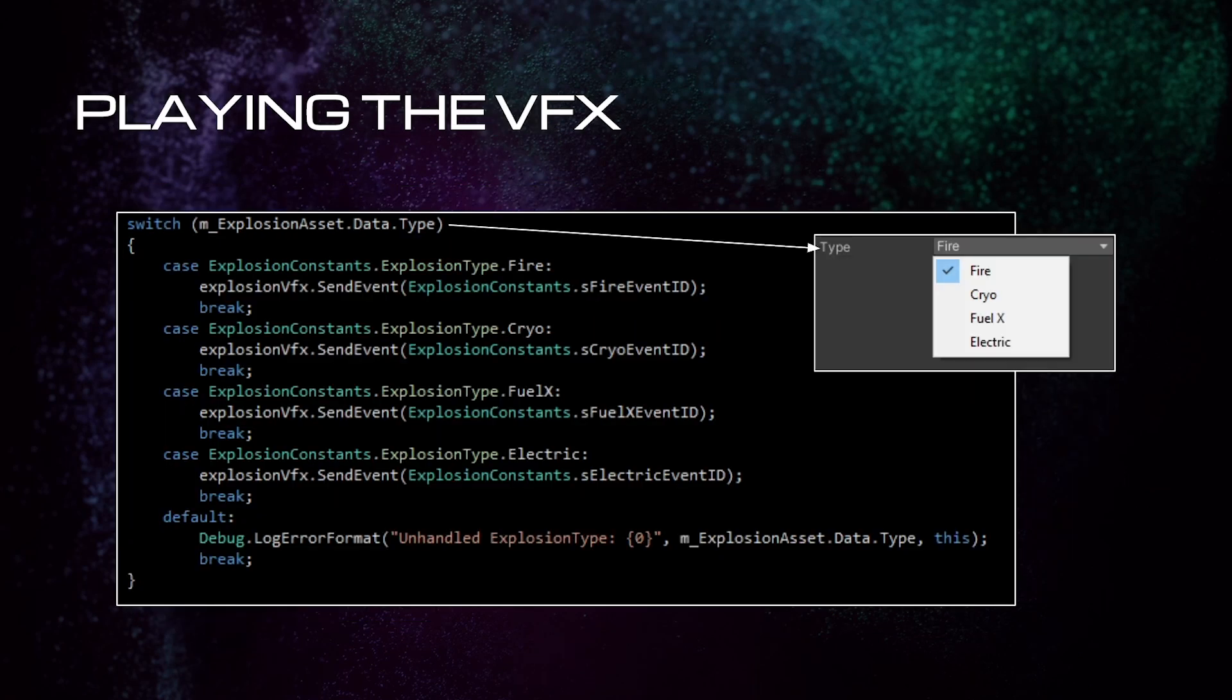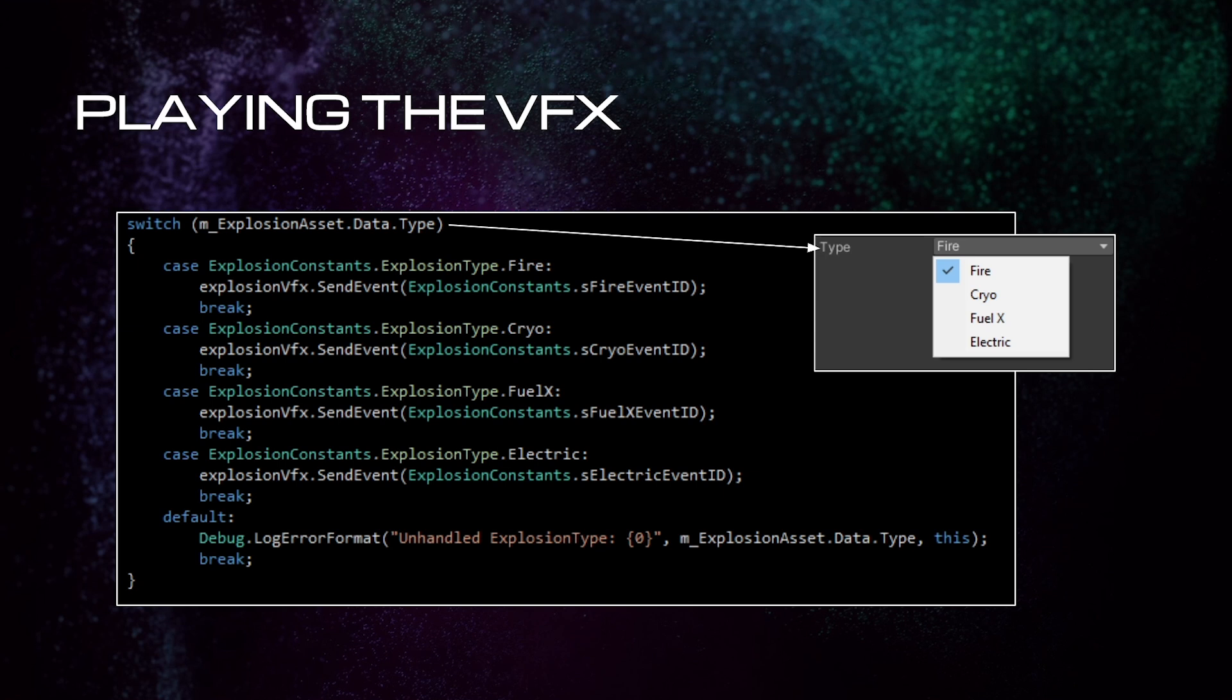Lastly, we need to tell the visual effect to play. We do this by sending an event to the visual effect graph. We do a switch statement on the type of explosion we defined in our data. Depending on the explosion type, we send the corresponding event identifier to the visual effect graph.